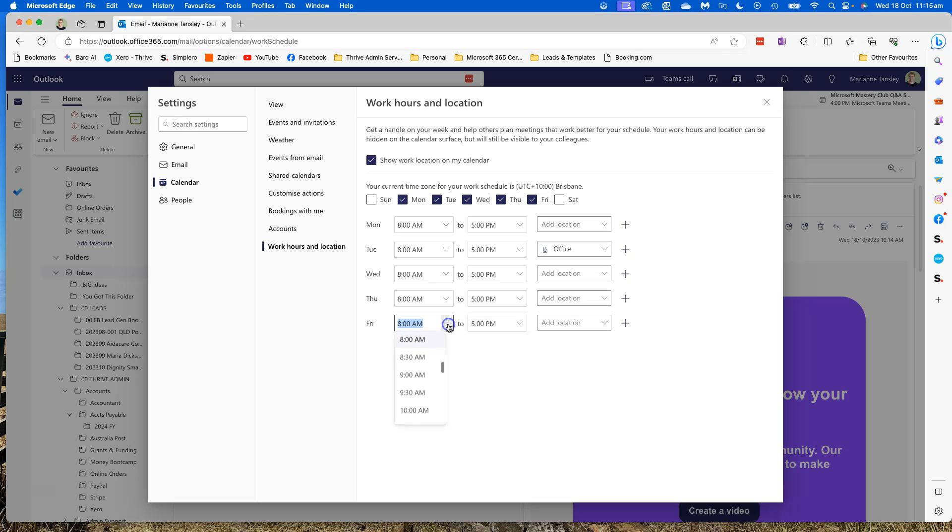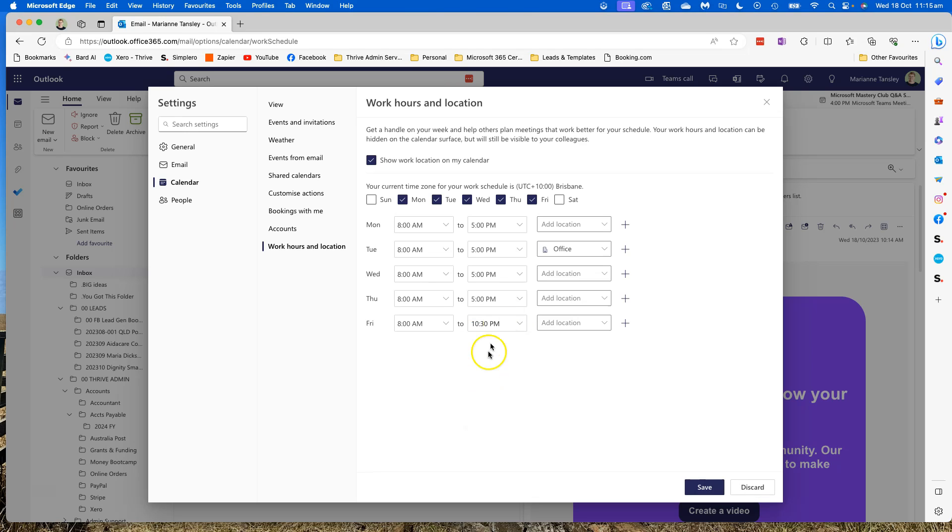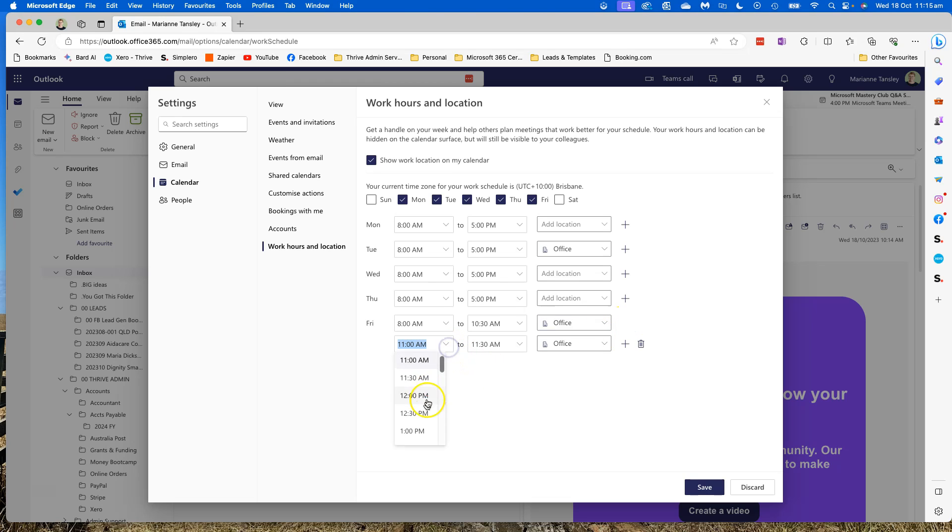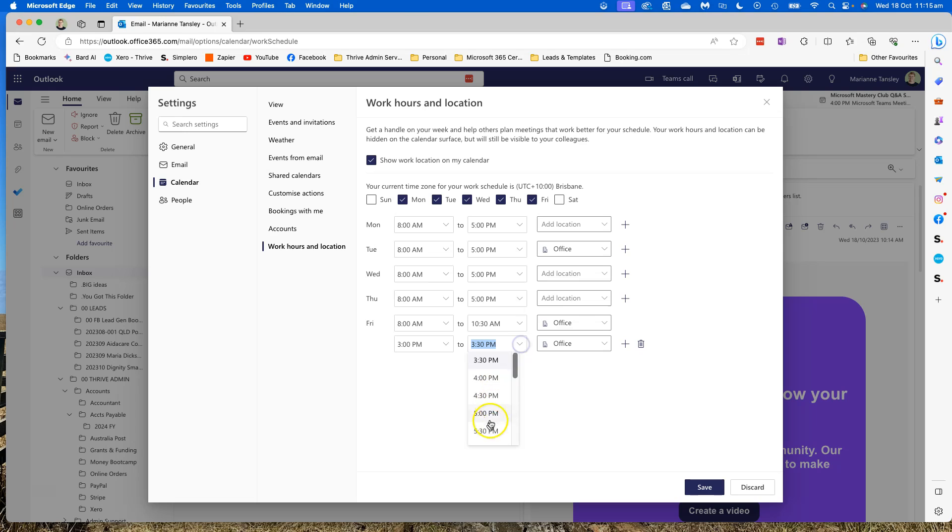So I can make this, I can go from 8, I can go till 10:30, because I have to, oops that's 10:30 PM, that's crazy talk. I can make it 10:30 AM, I am in the office, and then from 3 PM to 5 PM, I am remote.